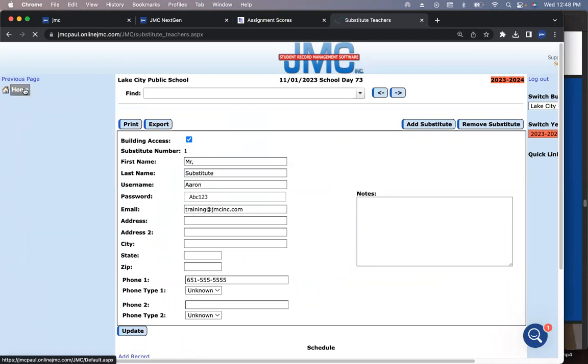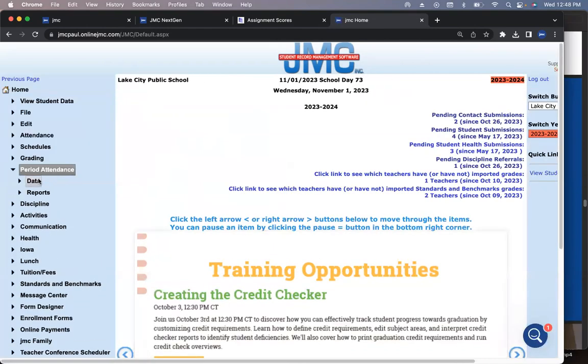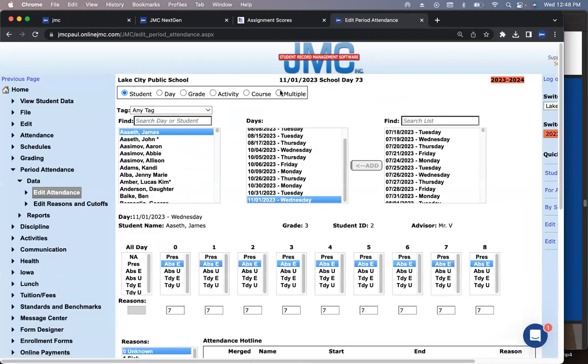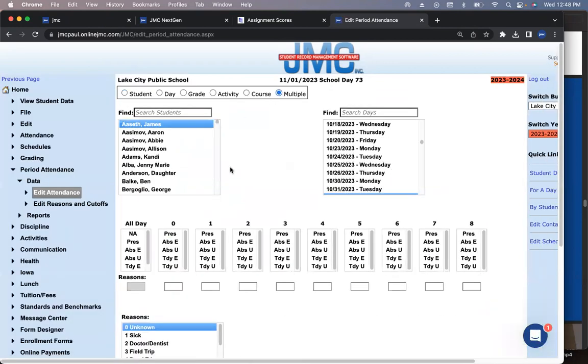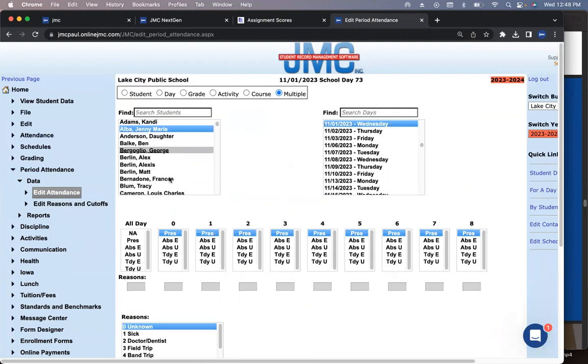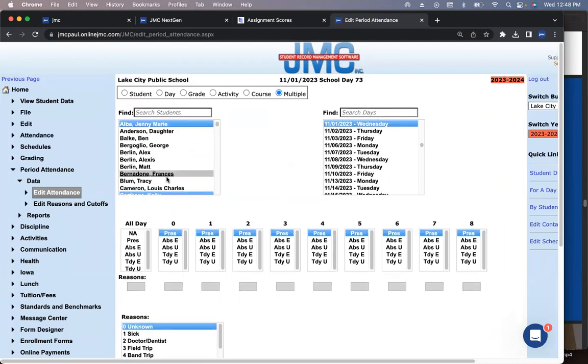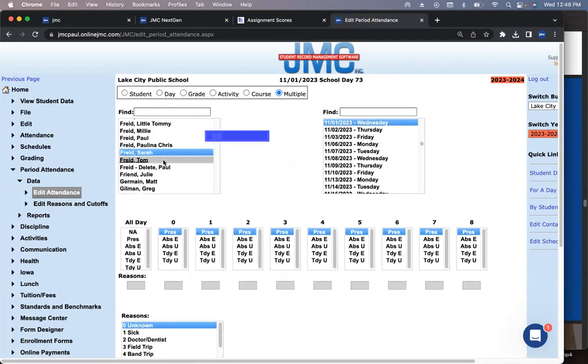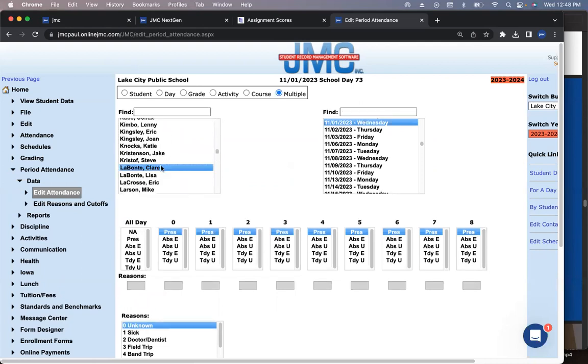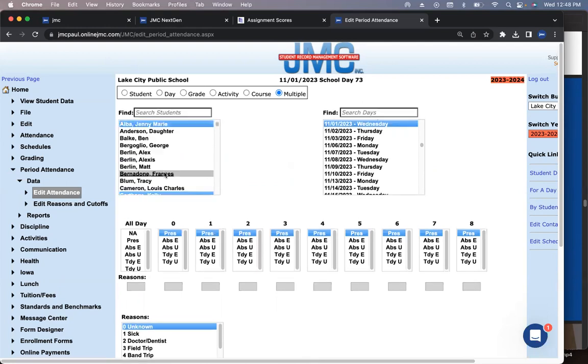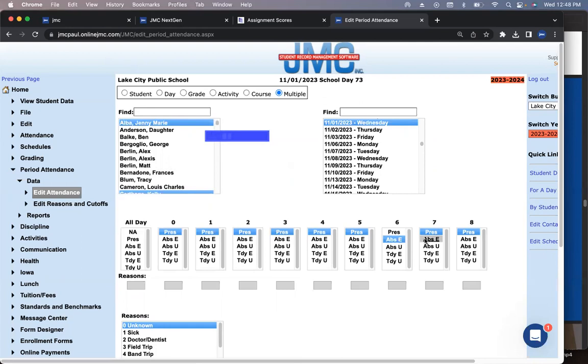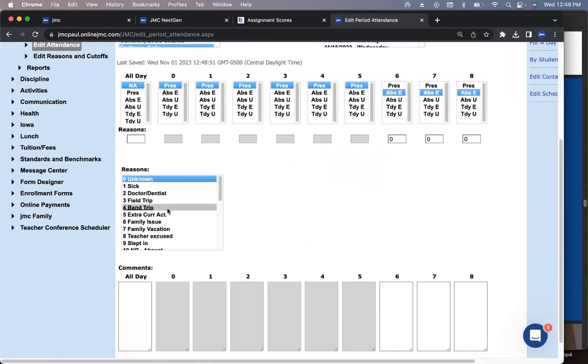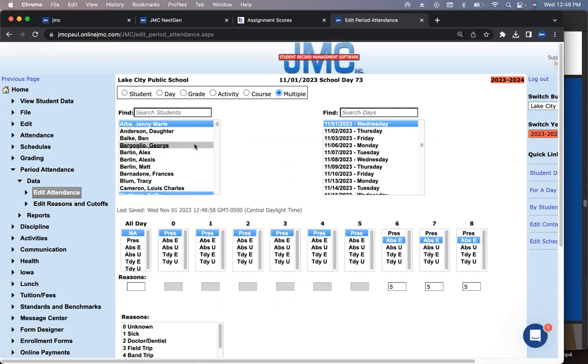What I do love, and this is probably one of my top five favorite features in JMC in the last year, is period attendance, data, edit attendance. Let's say it's a hockey team. Jenny's going, Kelly's going, and Sarah's going. They are going today, periods six, seven, eight. I'm going to come here to extracurricular activity and click. Those students are marked gone.